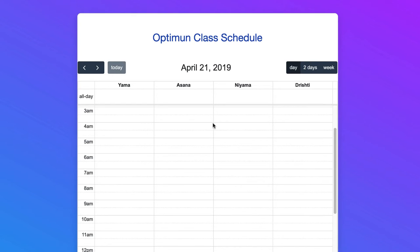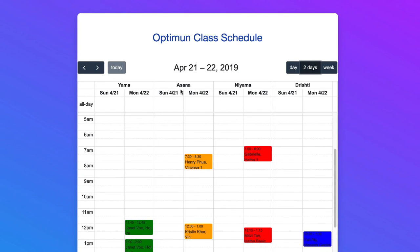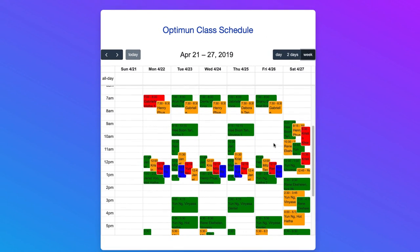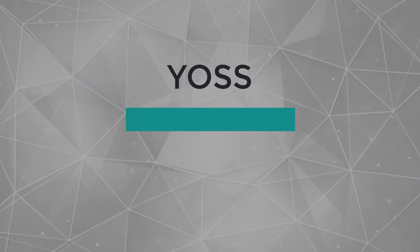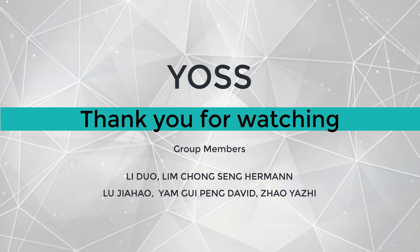Once the data is processed, you can directly see the result from this calendar. You can check the two-day view. The first line is the room name. For each room, they will use a different color. Here is a weekly view. That's all for our project. Thanks for watching this video.